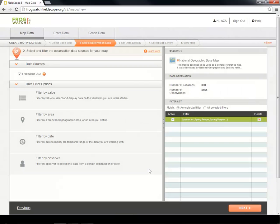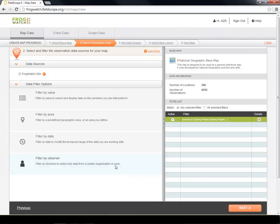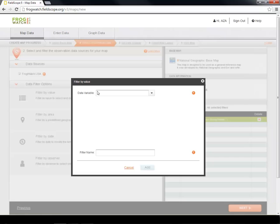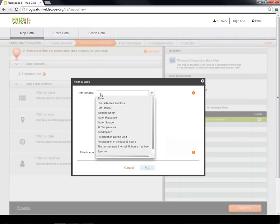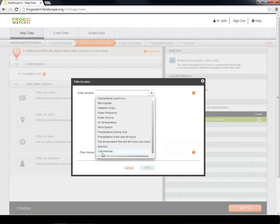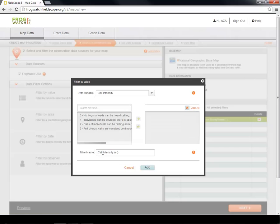Our map will now only display observations where Spring Peepers have been heard calling by FrogWatch USA volunteers. We only want to display observations where the species is calling in a full chorus, however, so we must add another filter. To do this, let's filter by value again. But this time, select Call Intensity as our data variable and then choose 3, full chorus.